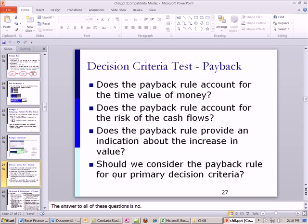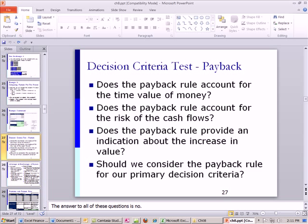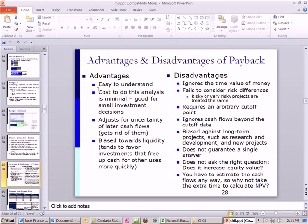Now let's analyze this rule. Does the payback rule account for the time value of money? No — it just adds up the cash. Does the payback rule account for the risks of the cash flow? No, we don't use the discount rate. Does the payback rule provide any indication about increase or decrease in value? No, it just says how quickly we recover the cash. Should we consider the payback rule as our primary decision criteria? No. Use net present value.